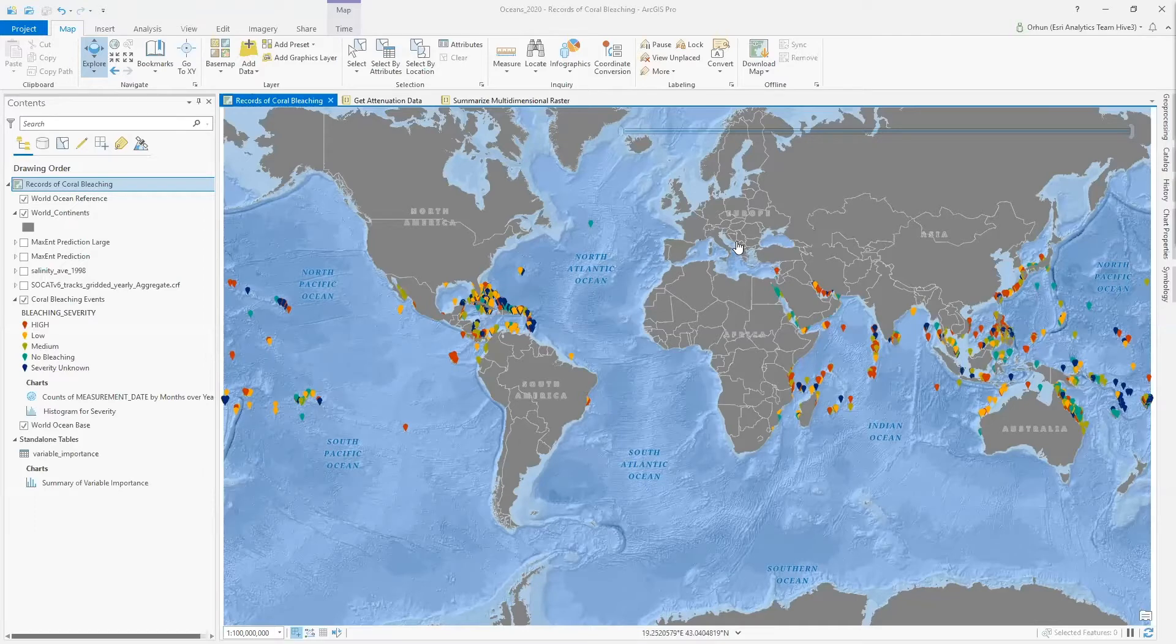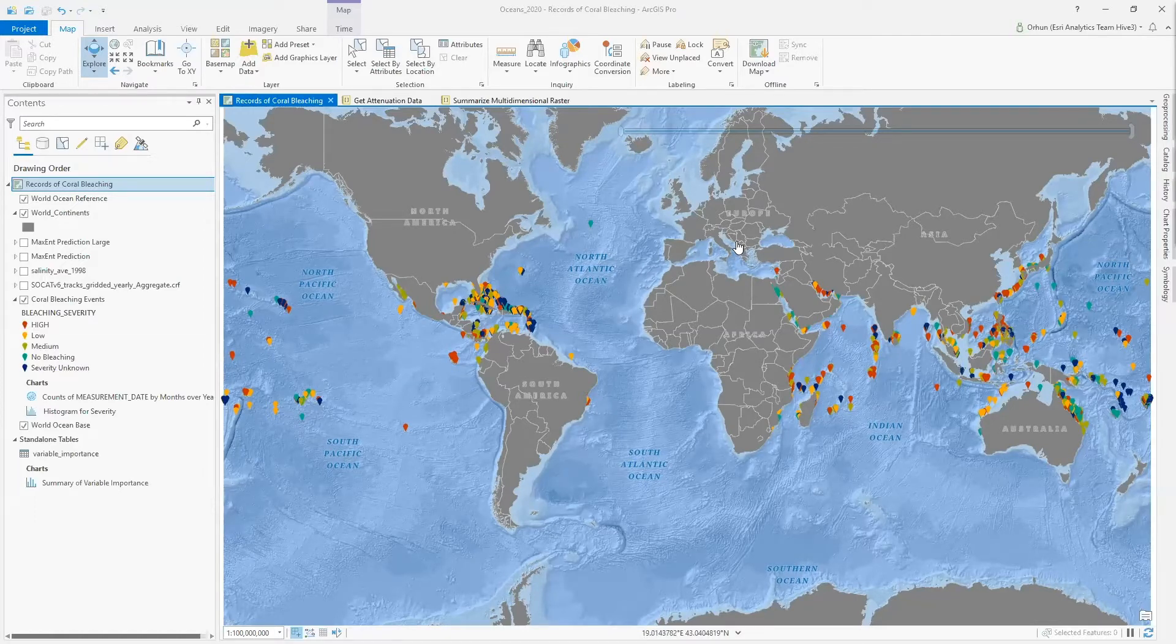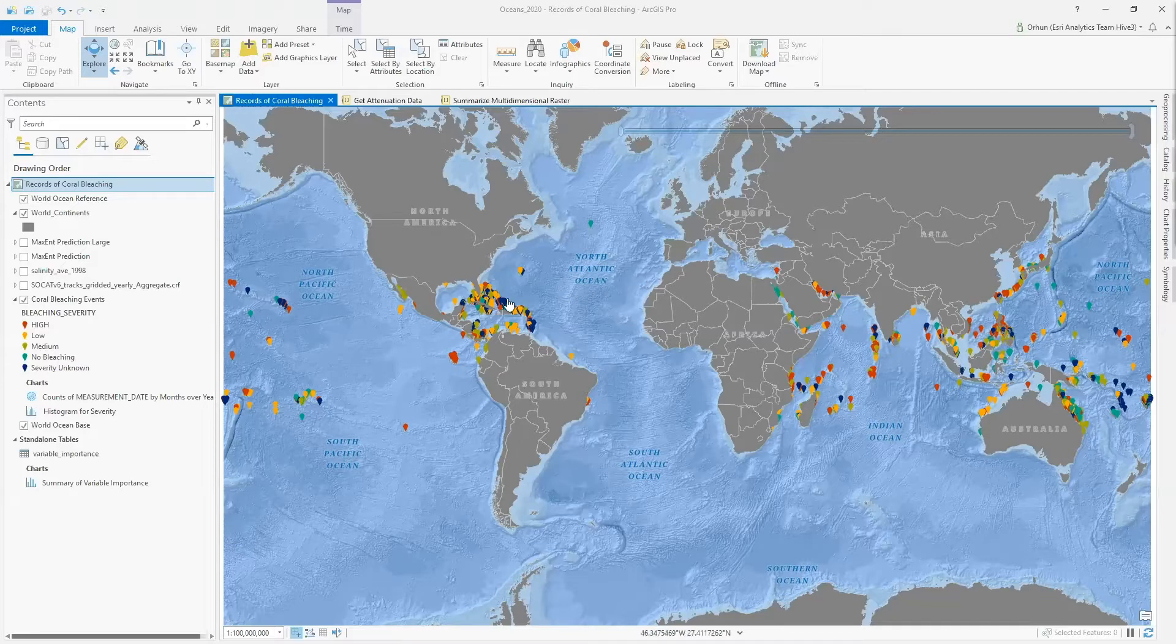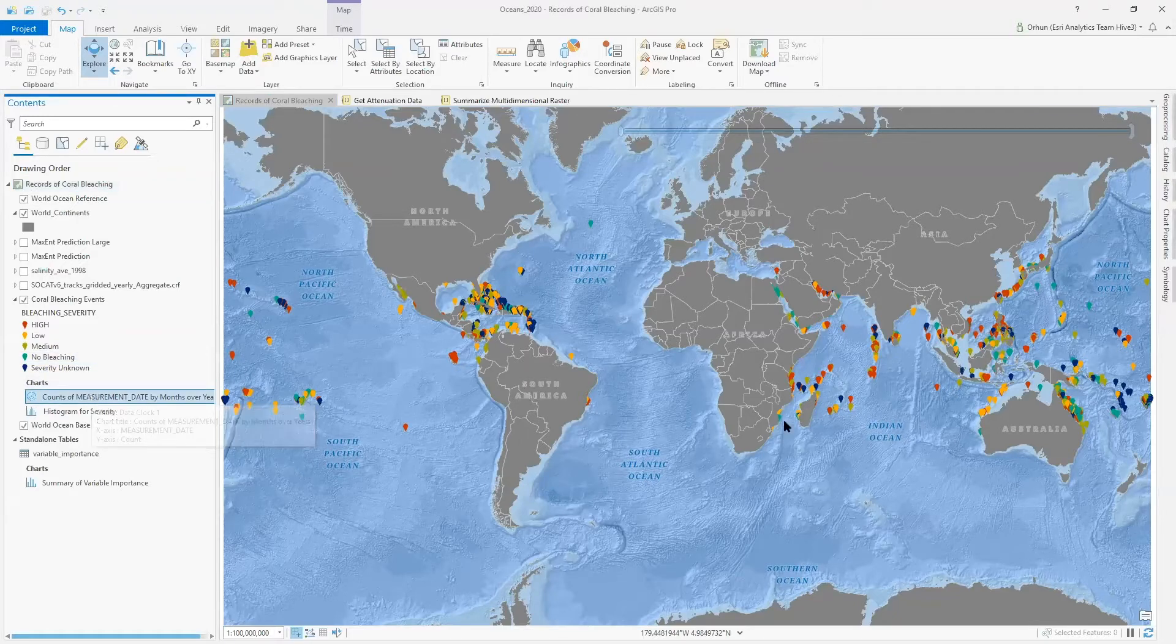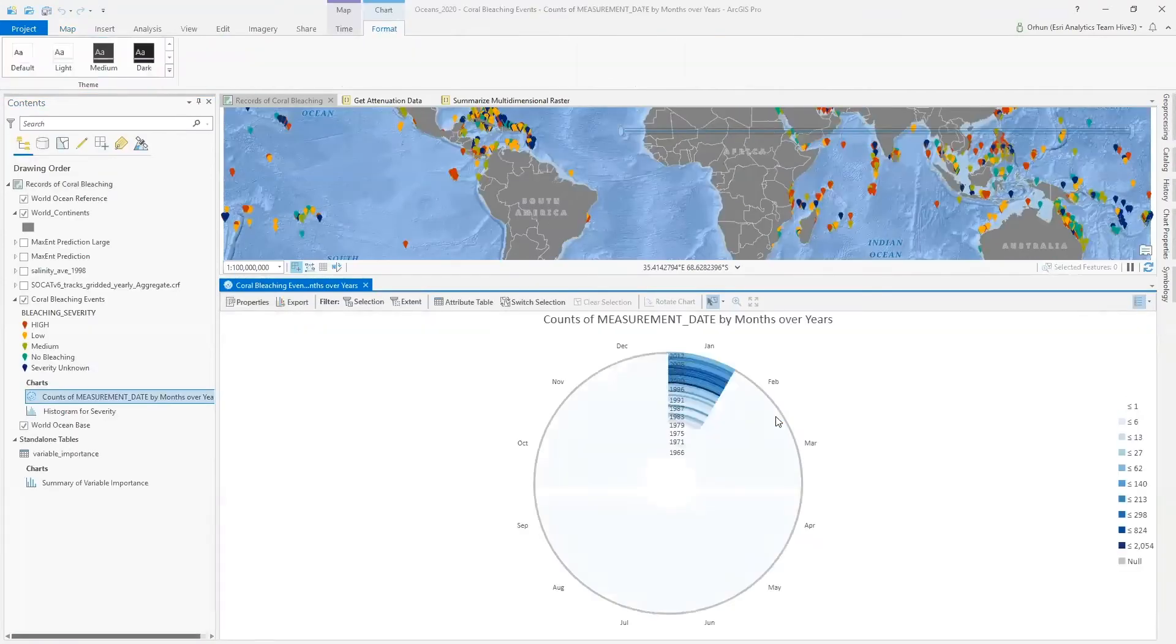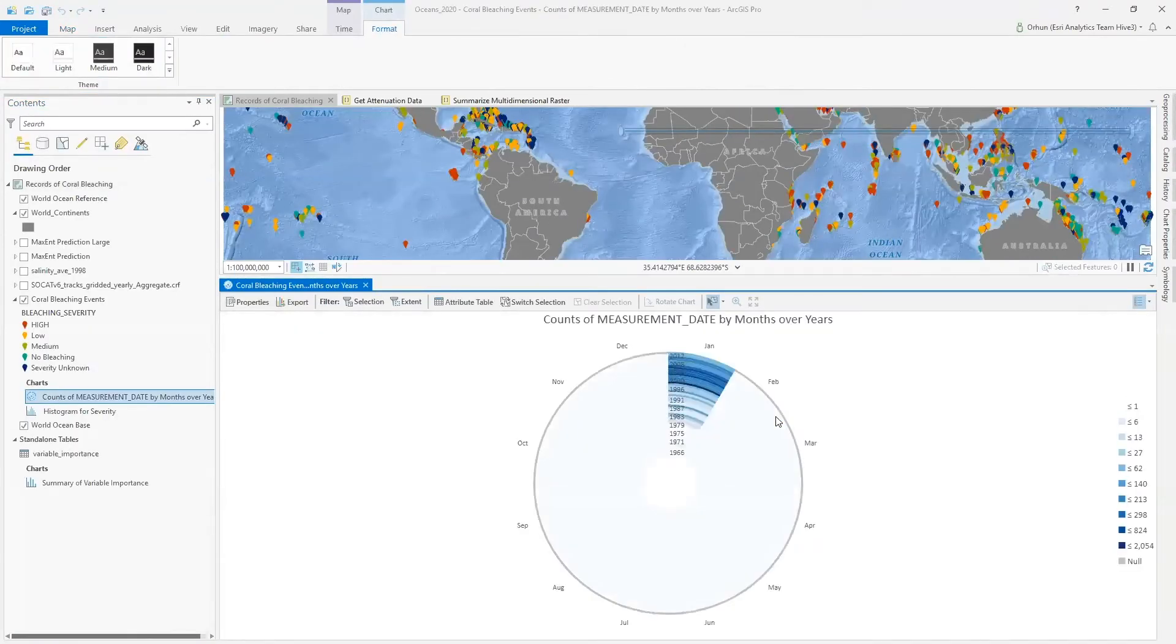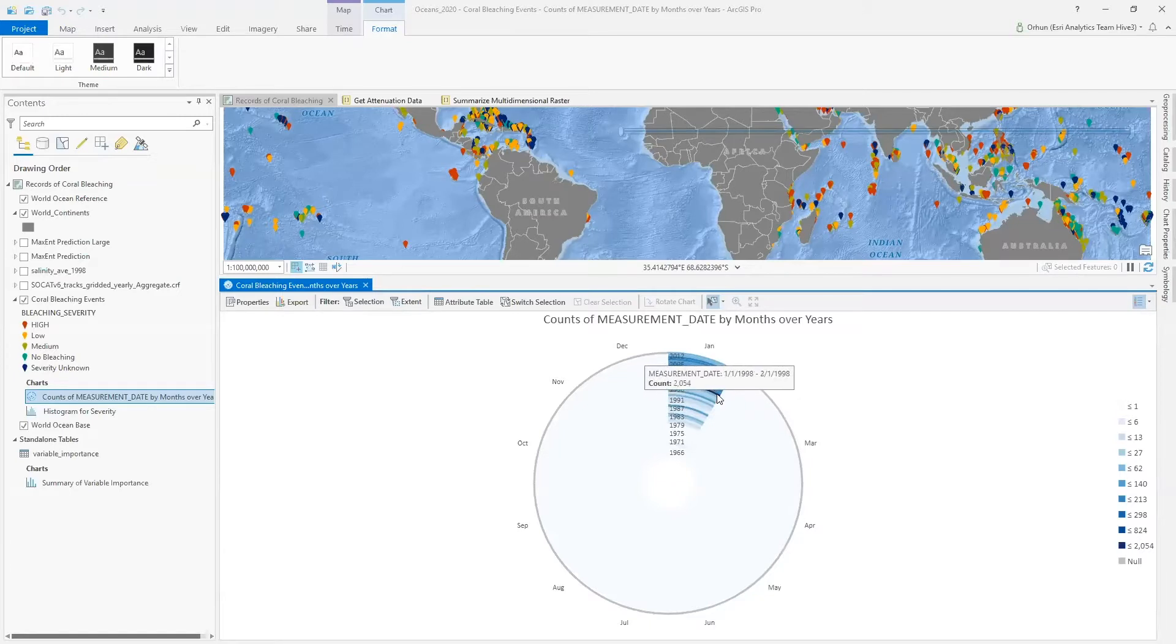This map displays a record of historic coral bleaching events. Different severities of bleaching are identified with different colors, as you can see here. Let's take a look at temporal histogram of bleaching events in this spatiotemporal dataset. This data clock displays a large number of observations starting at 1997.